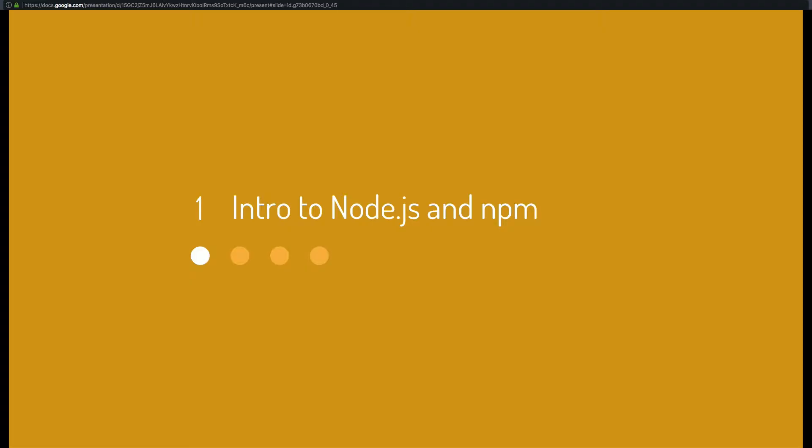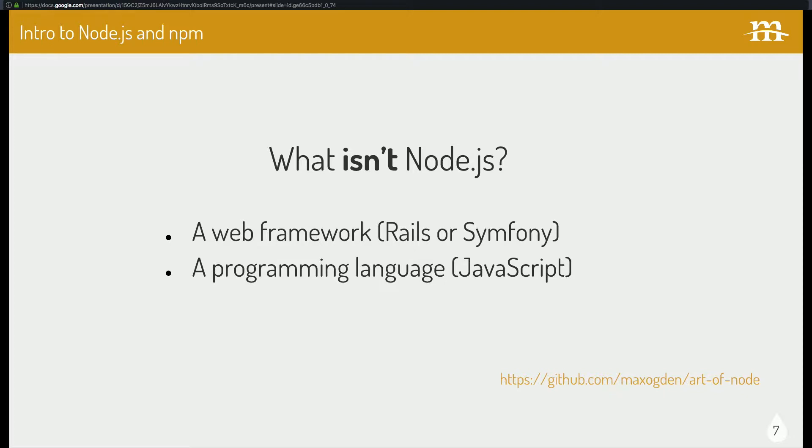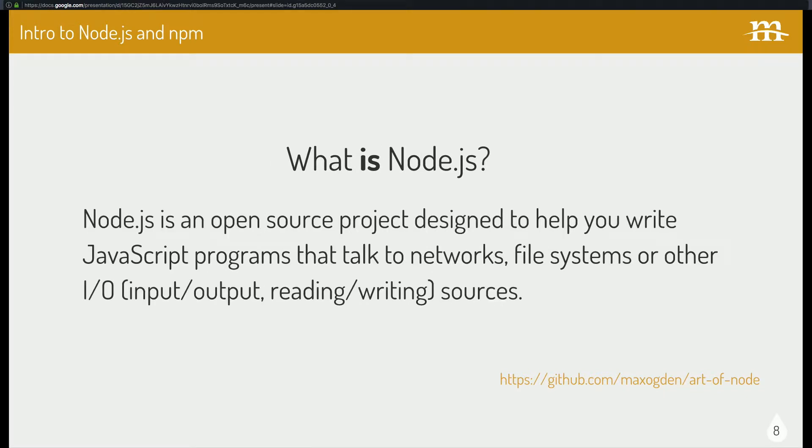So first, introduction to Node and NPM. So I think before we talk about what Node.js is, it's important to say what it isn't. And it's not a web framework, like something like Rails. And it's not a programming language. So the language is JavaScript.